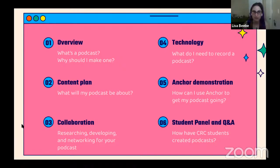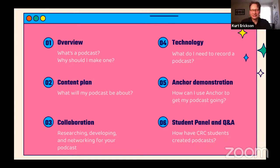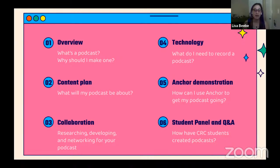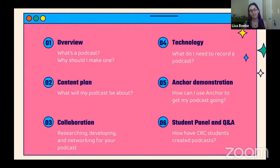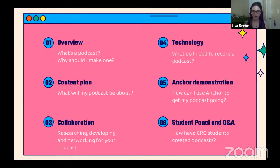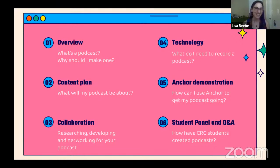A quick overview of what we're going to talk about today: first, what is a podcast and why should you make one. Second, a content plan — what would your podcast be about. We'll talk about collaboration, researching, developing, and networking for your podcast. We'll talk all things technology, and I'm going to do a quick demonstration of Anchor, a free podcast app. At the very end, we have a special treat — a student panel from students who have made podcasts in my courses, followed by a Q&A.